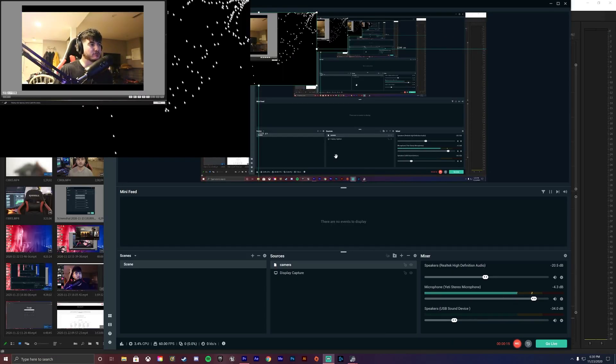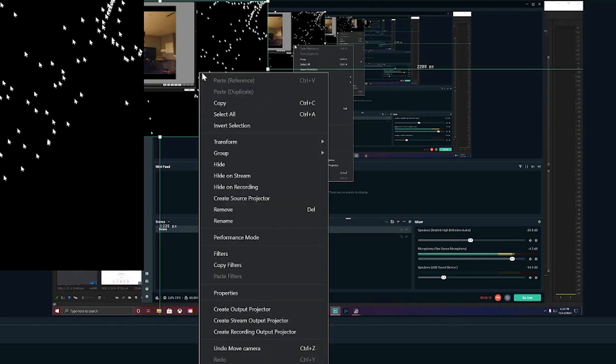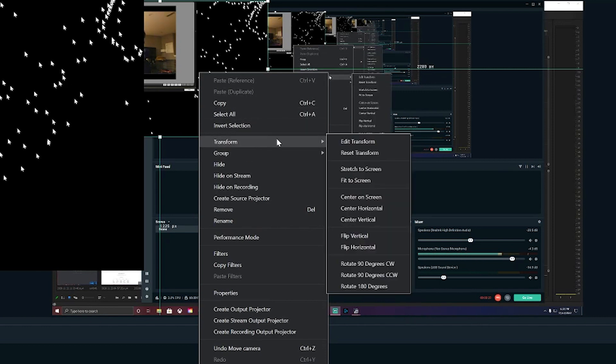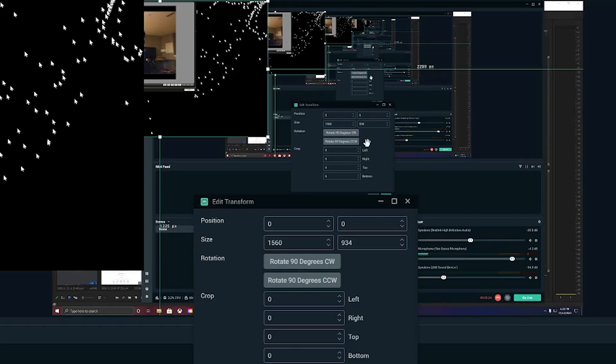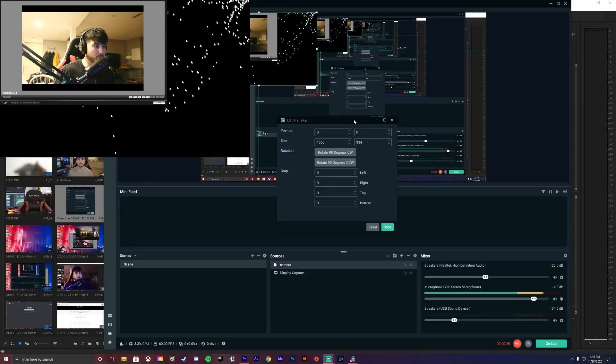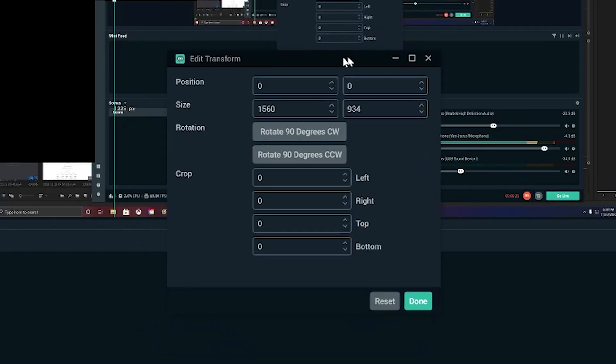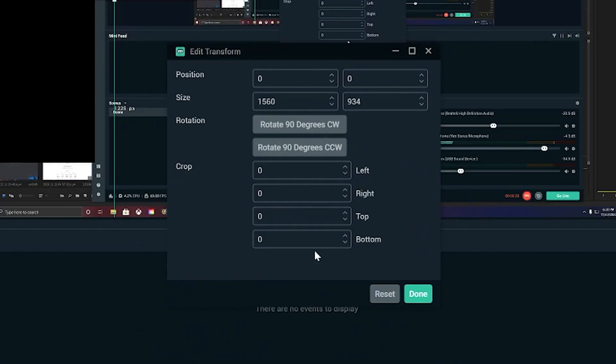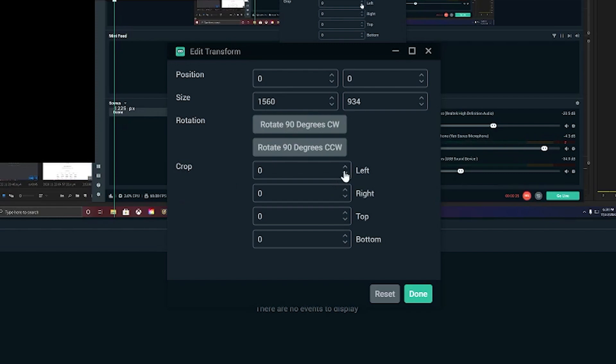You guys will need to press right click on your video on your camera. Press right click, press transform, edit transform. And boom, you got your crop factors down here. Don't worry about your position, size and rotation.